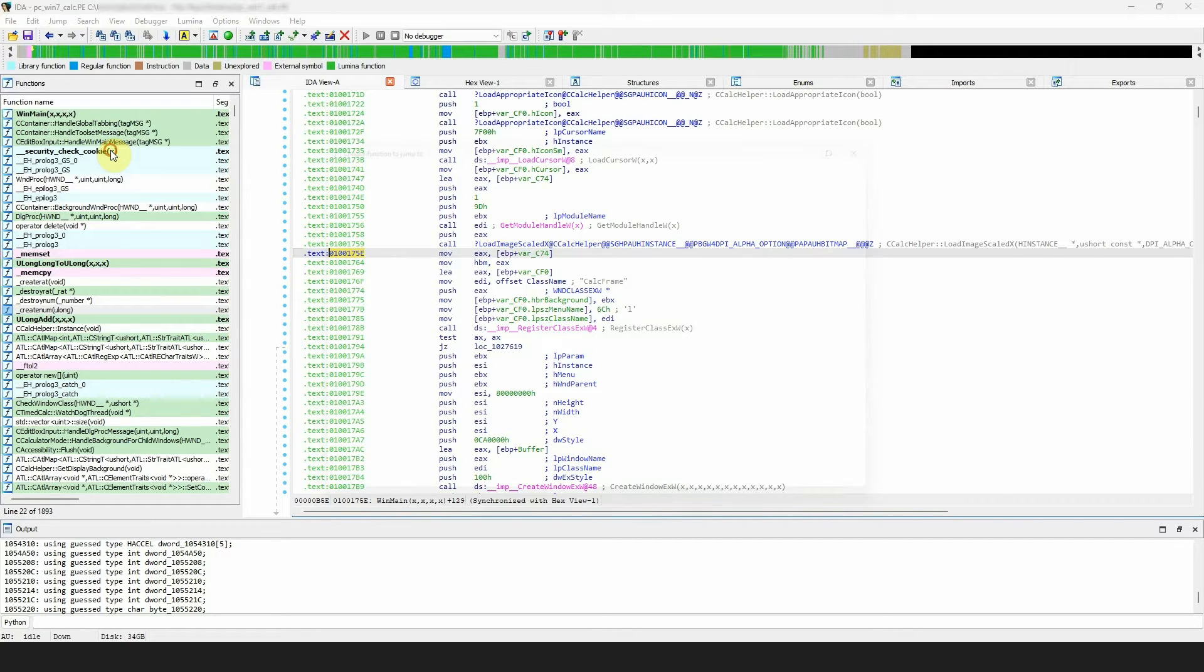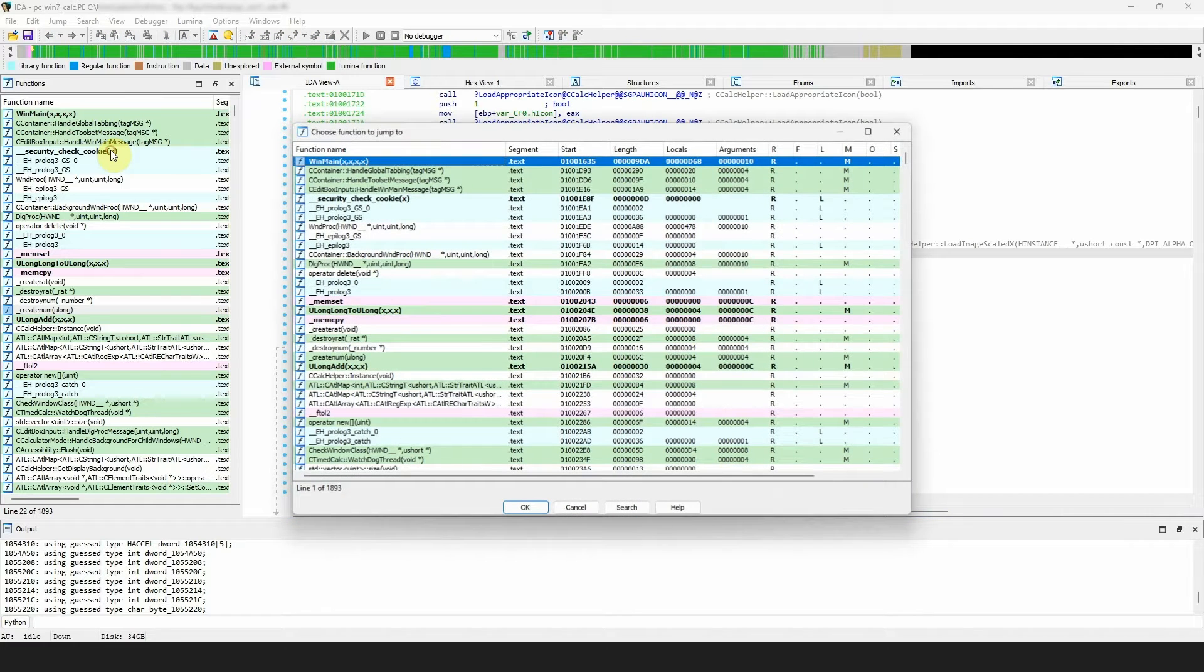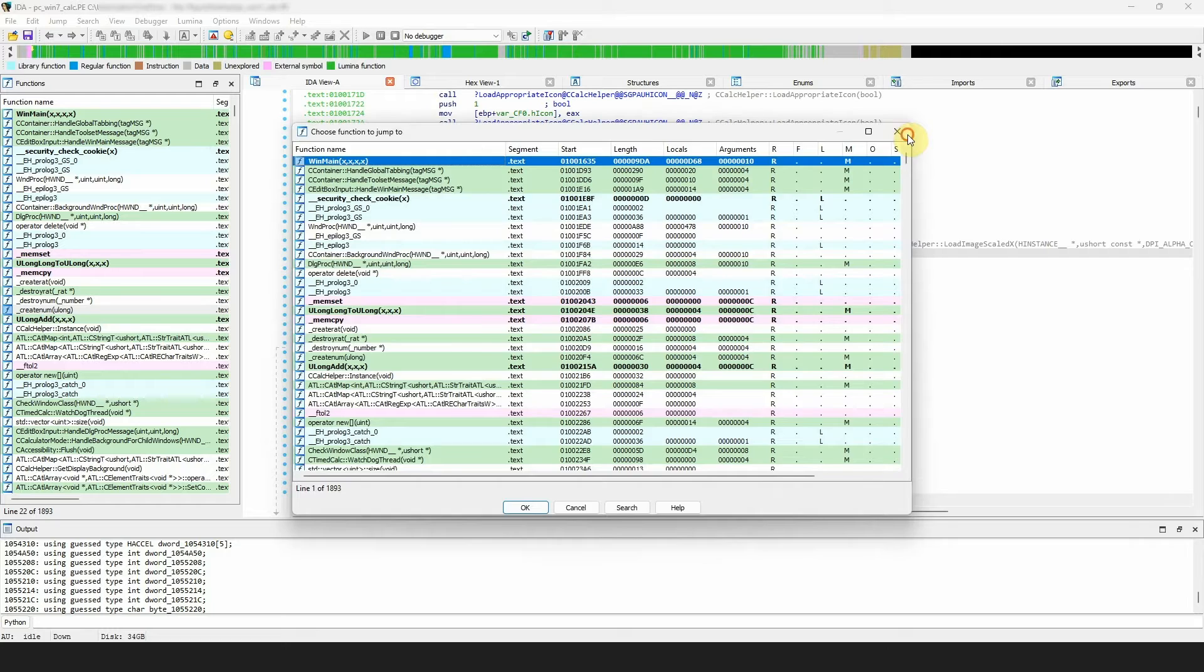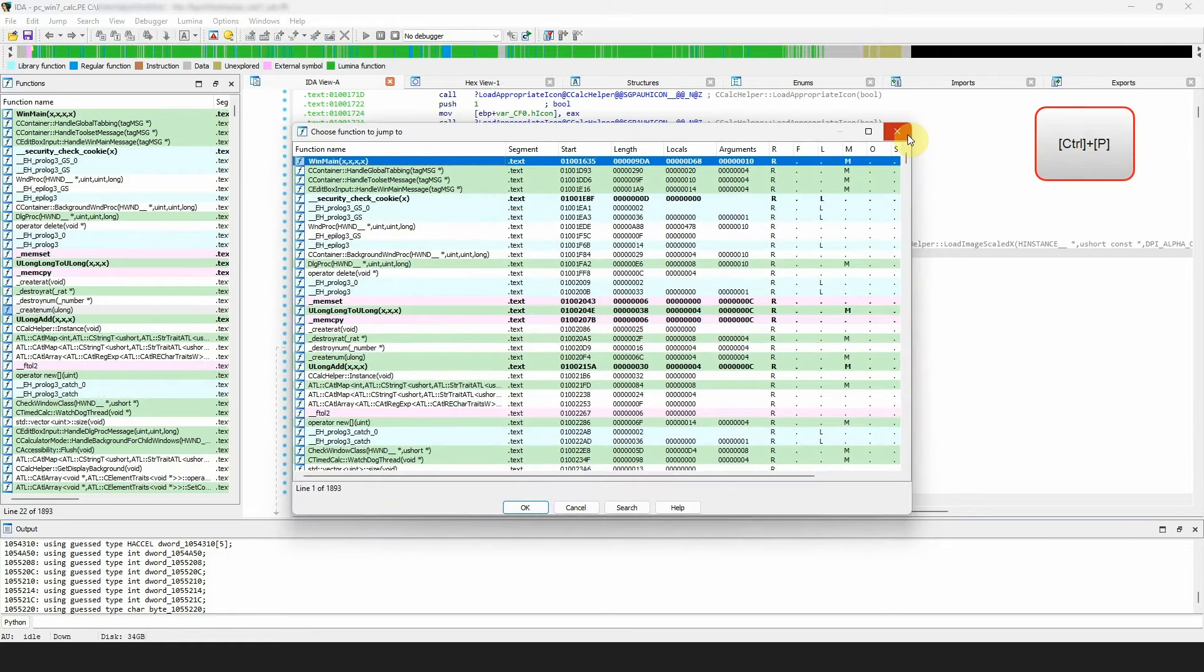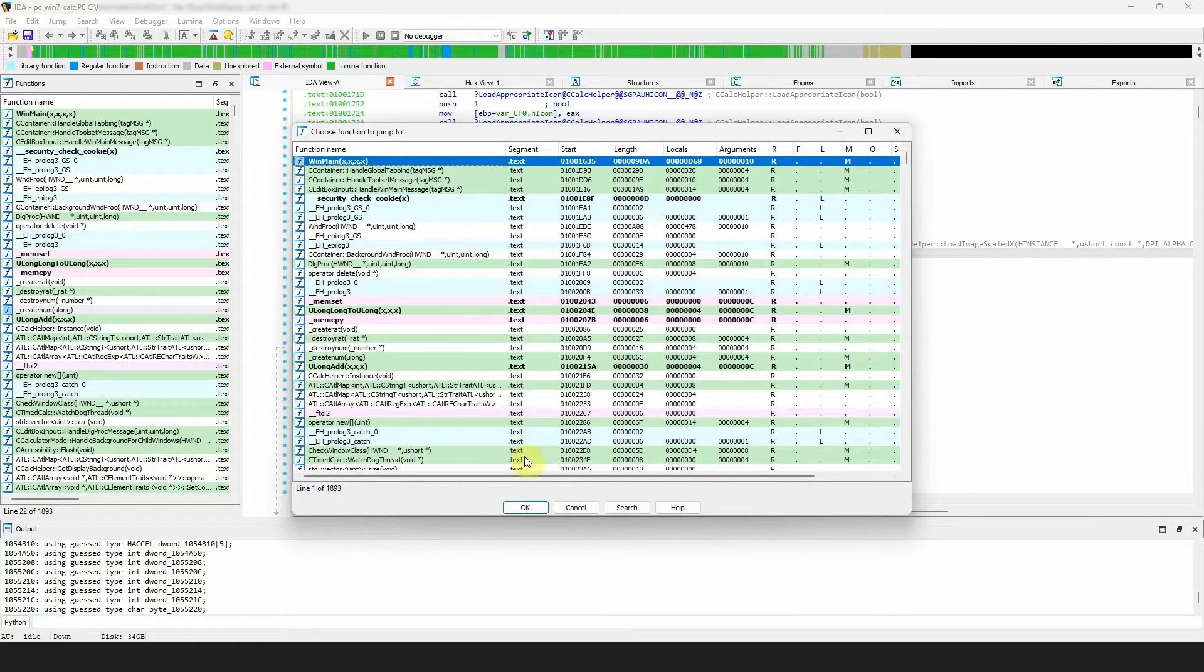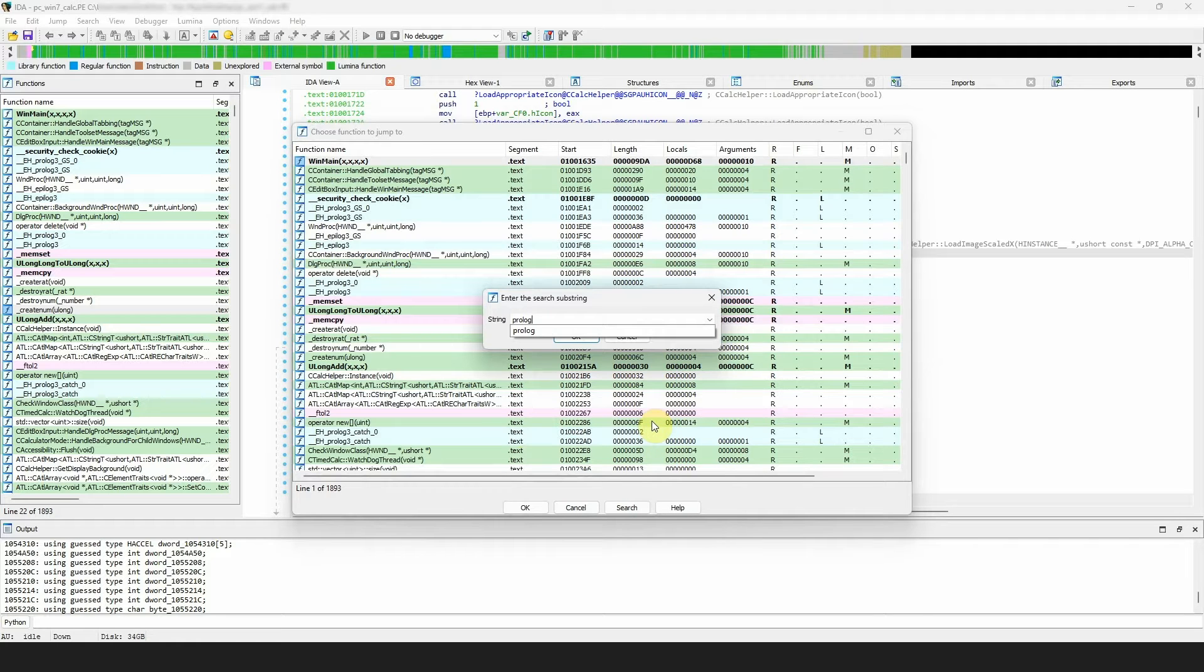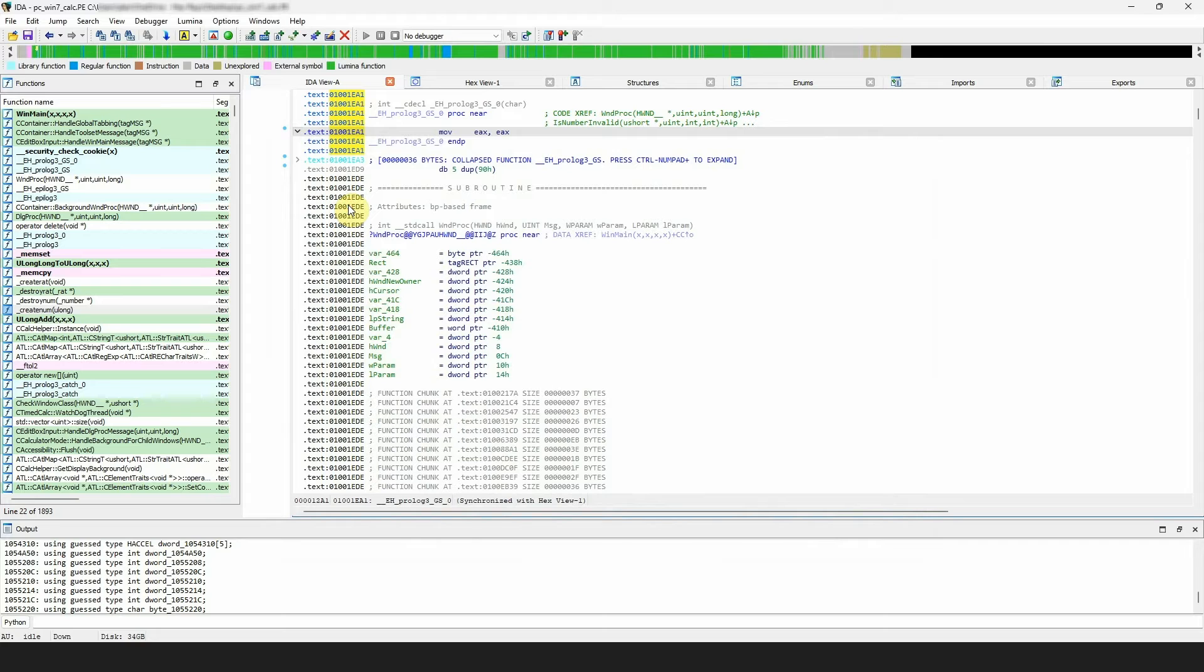This command shows you a grid with functions, similar to the functions window. If you want to use the keyboard, you can press ctrl plus p. The convenience of this window is that it allows you to perform a quick search. Select the desired function and IDA will jump to it.